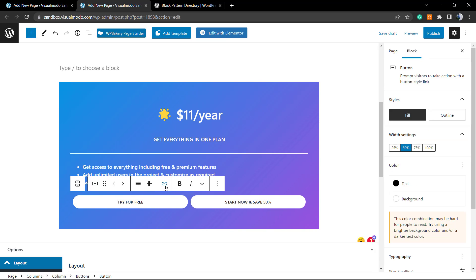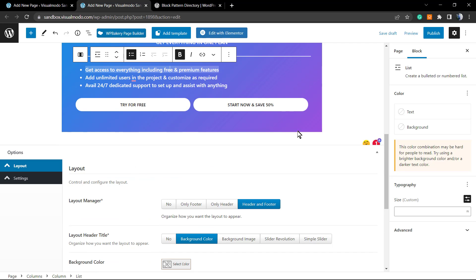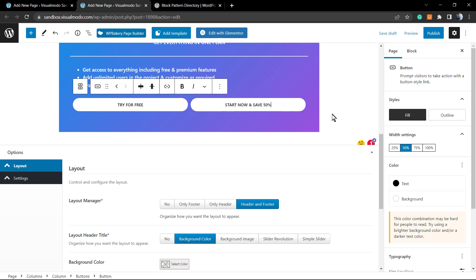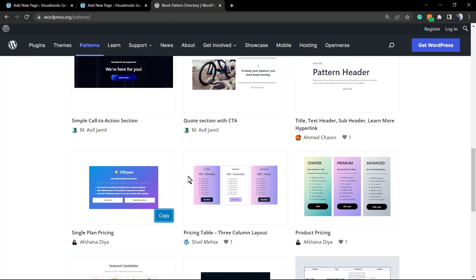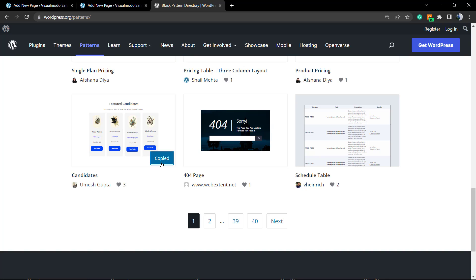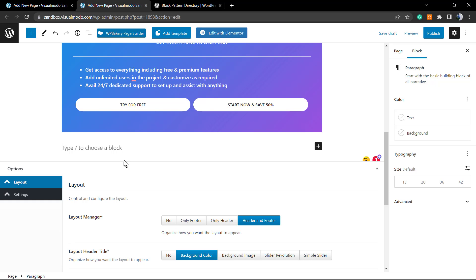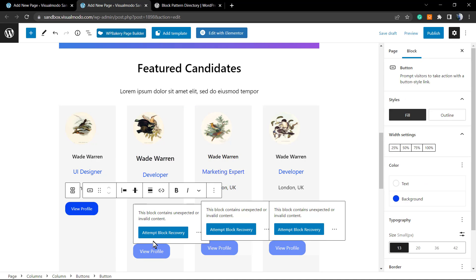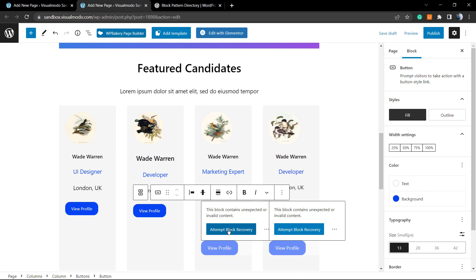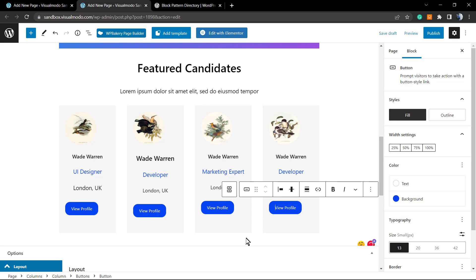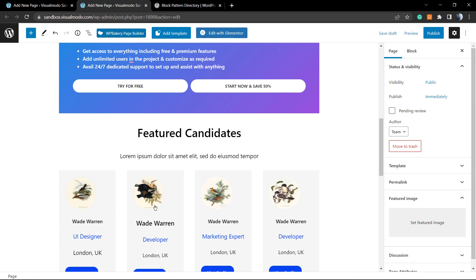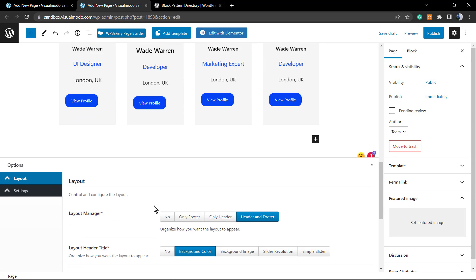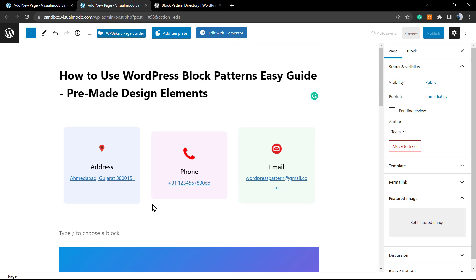We can change the button to apply a link, change the title. If you want to apply more sections, no problem. We're going to click on it, type Enter to have more space, and copy another layout. Now we're going to be copying the candidate. Let's attempt the block recovery to fix these issues, and here is what we have—simple, fast, easy, and effective. We are already creating our pages.